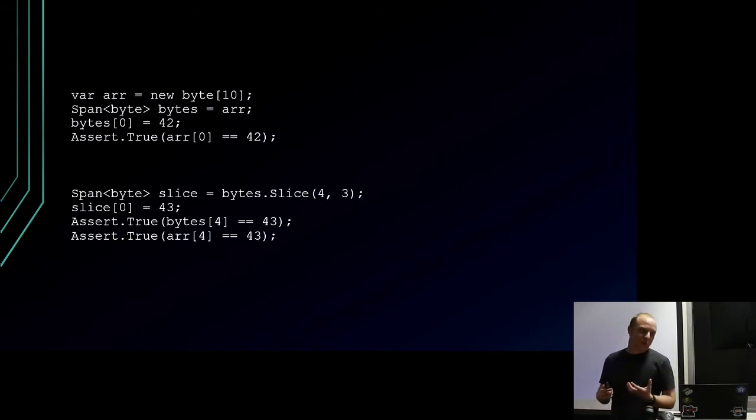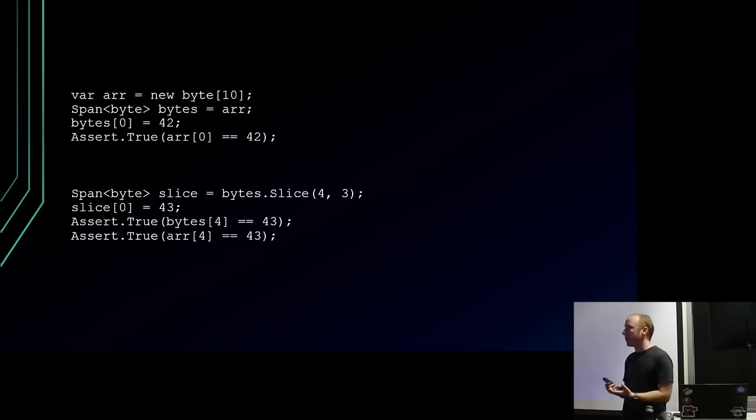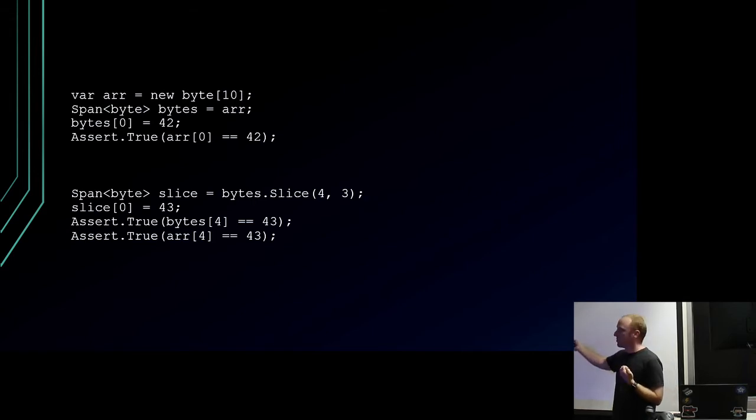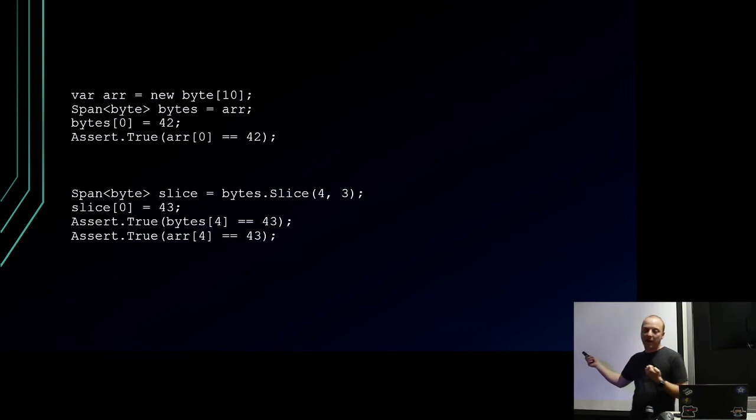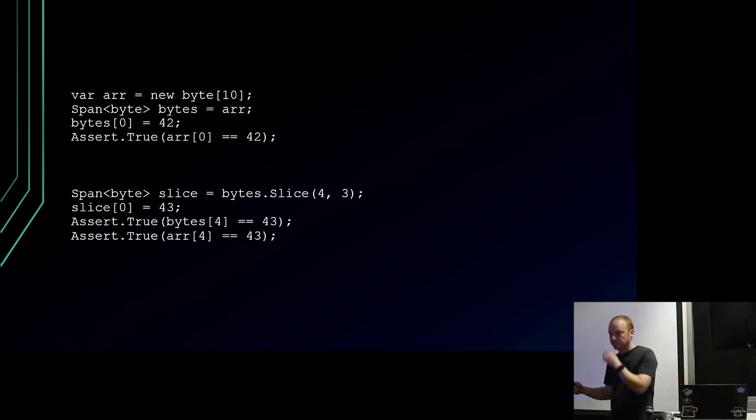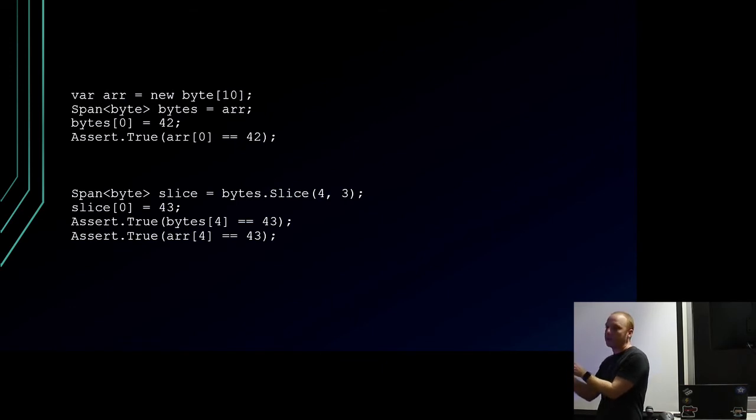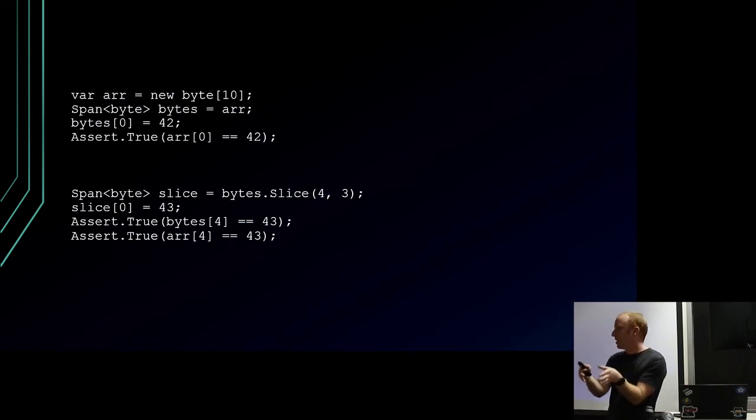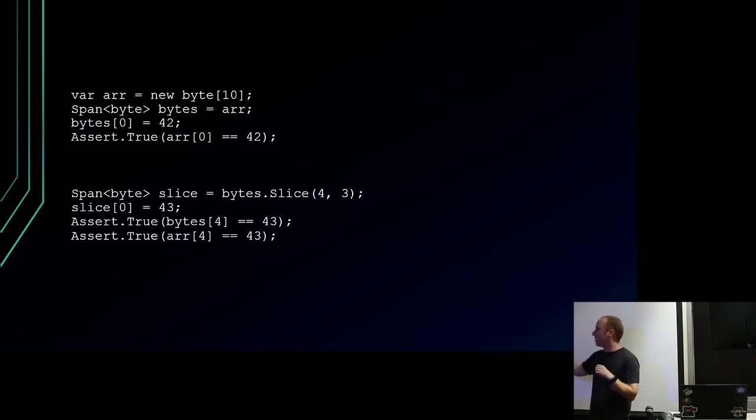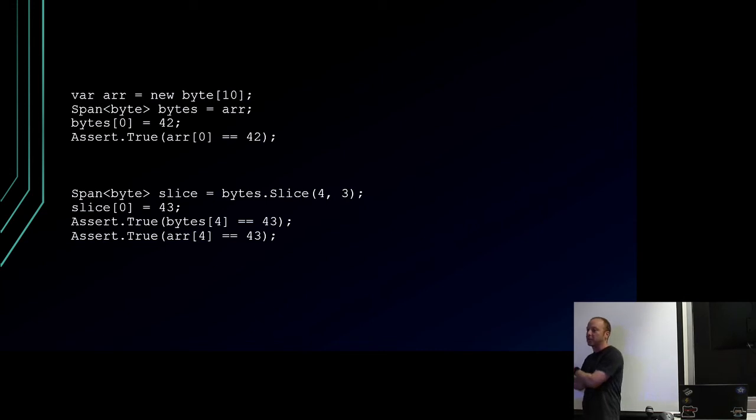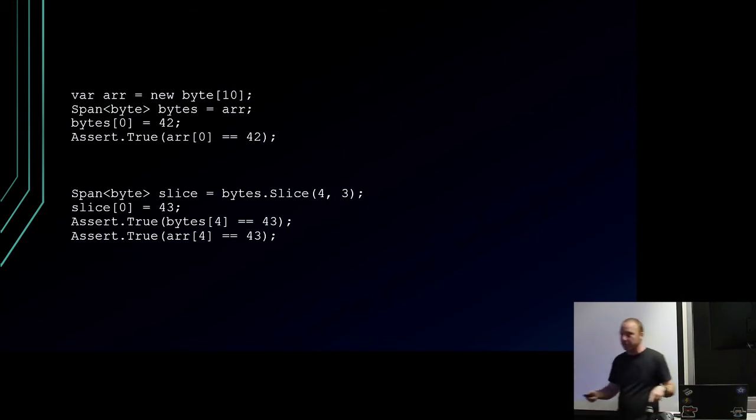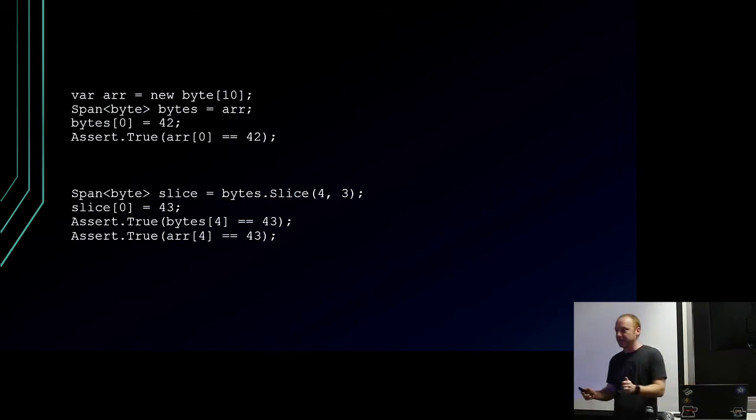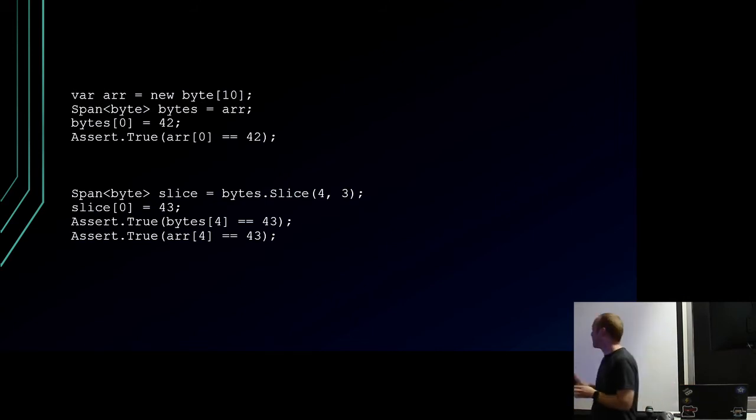The other thing spans let you do is take slices of memory. If we take a slice of that span, we get another span. We're going to start at position four and have a slice that is three elements long. We now have a three-element block of memory that is the middle three elements of that original array. If we set the first element in our slice, that's the same as the fourth element in our previous span, which is the same as the fourth element in our previous array.